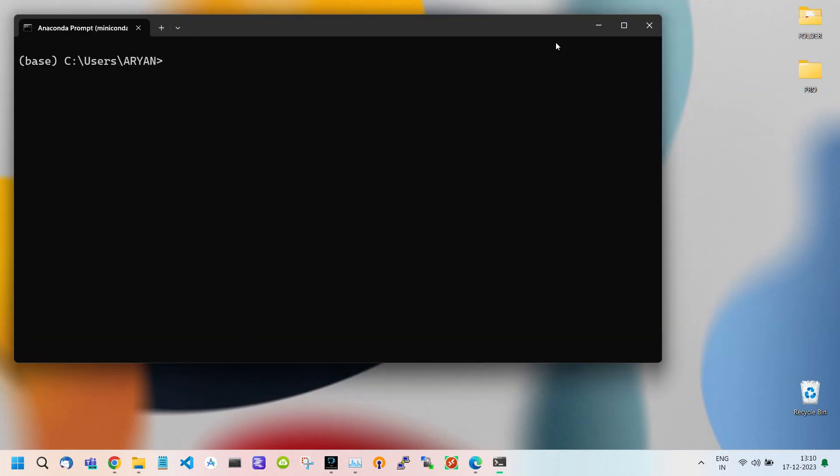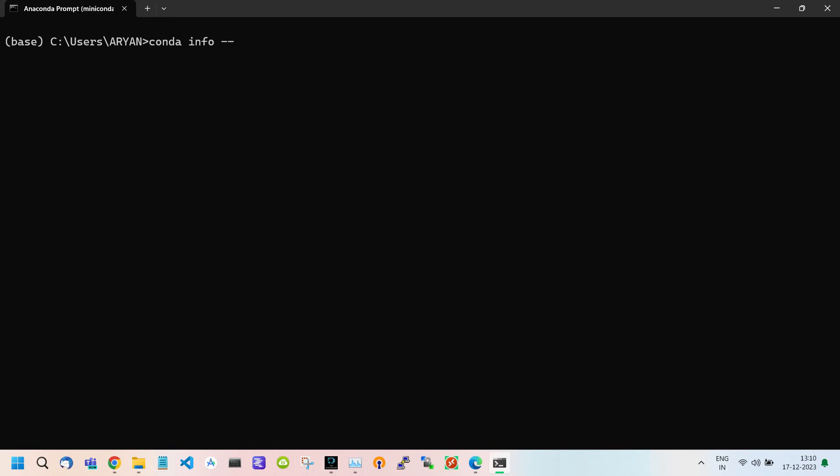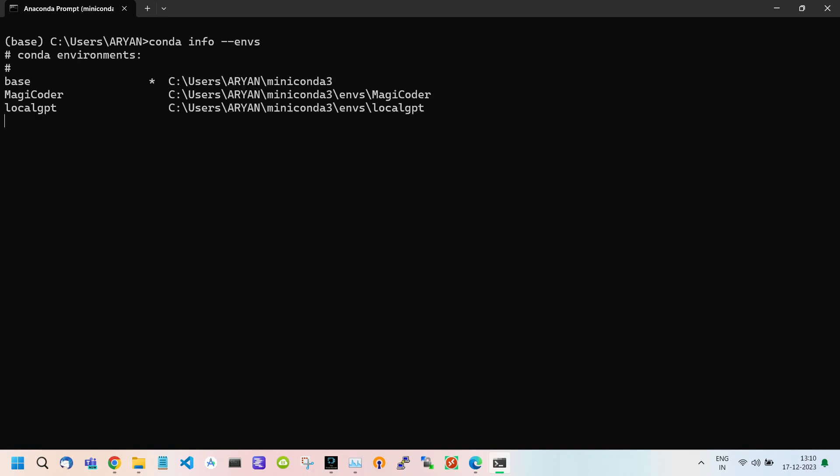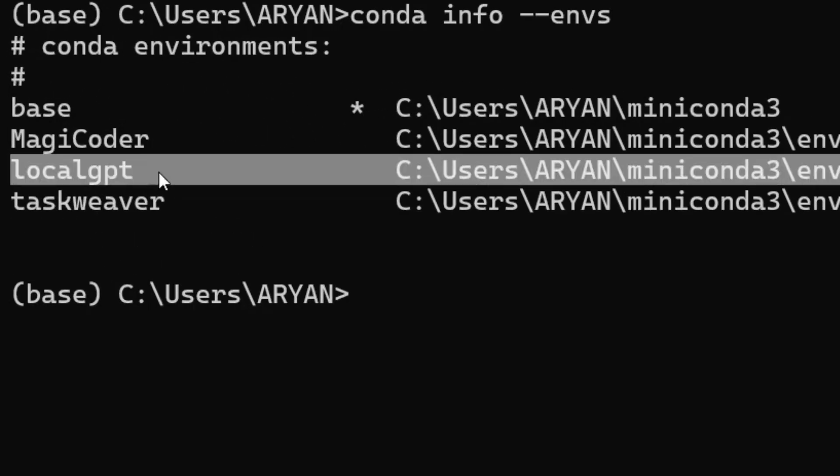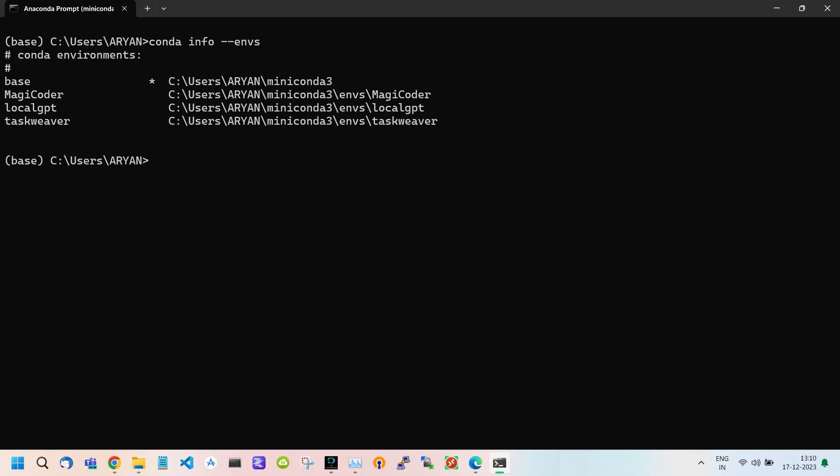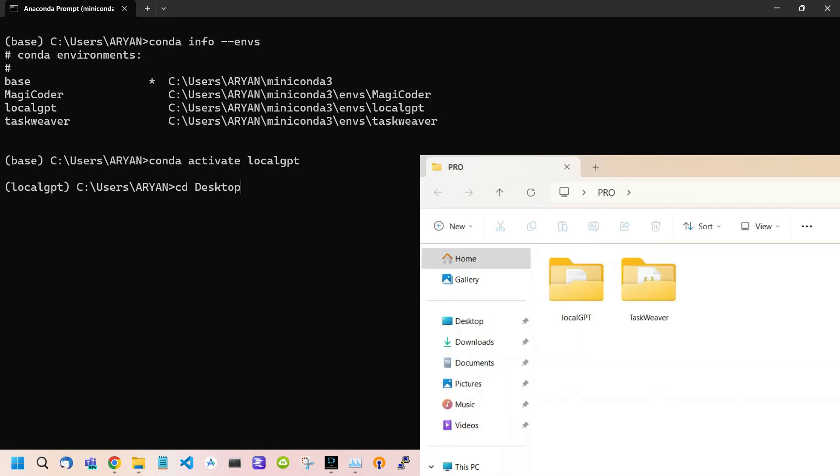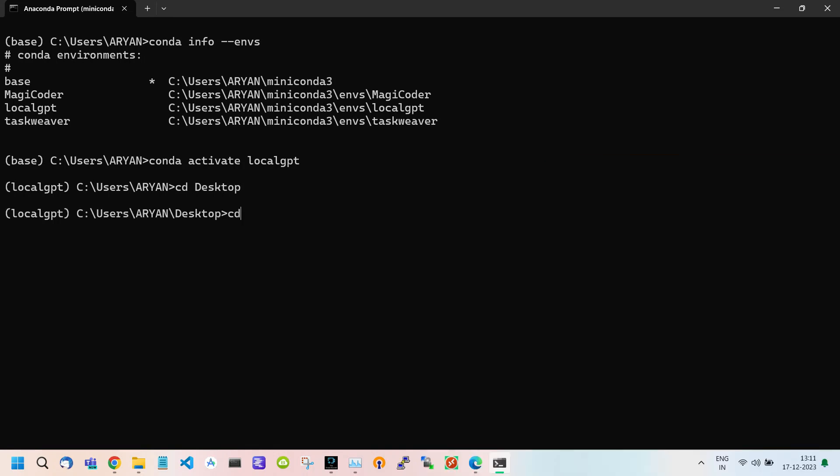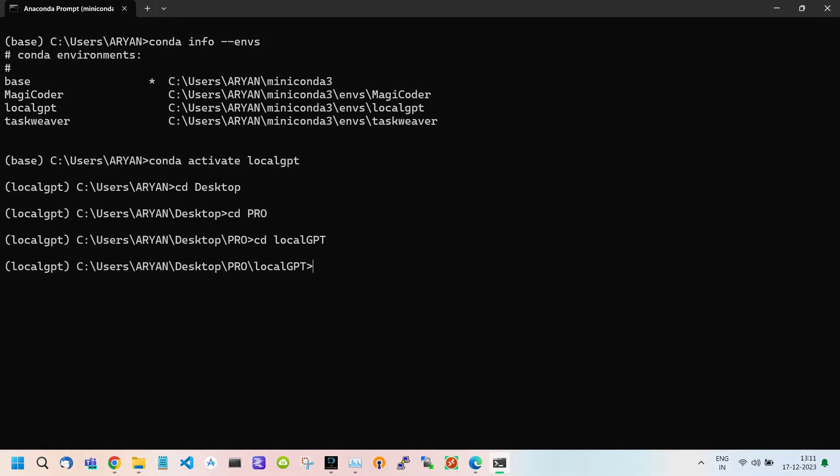Now open the Conda terminal. To see all the environments present in your system, use the command conda info environments. Here is a list of all our Conda environments, including our LocalGPT environment that we created in previous videos. To activate this environment, use the conda activate command. After this, we have to go inside our LocalGPT folder using the CD command, which changes the current working directory.